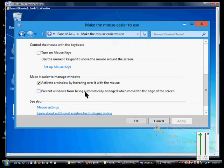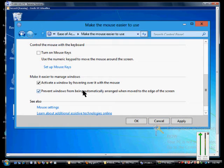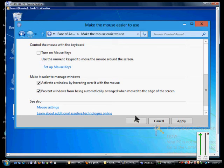We can also Prevent windows from being automatically arranged when moved to the edge of the screen. So that will keep things from snapping into place which sometimes makes it difficult for people with vision issues.